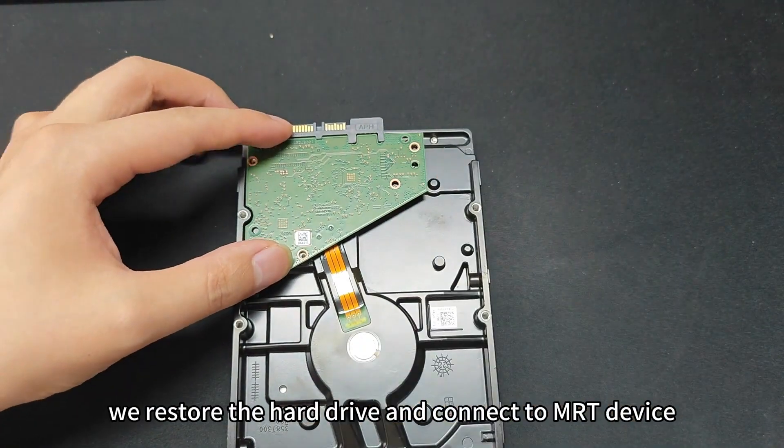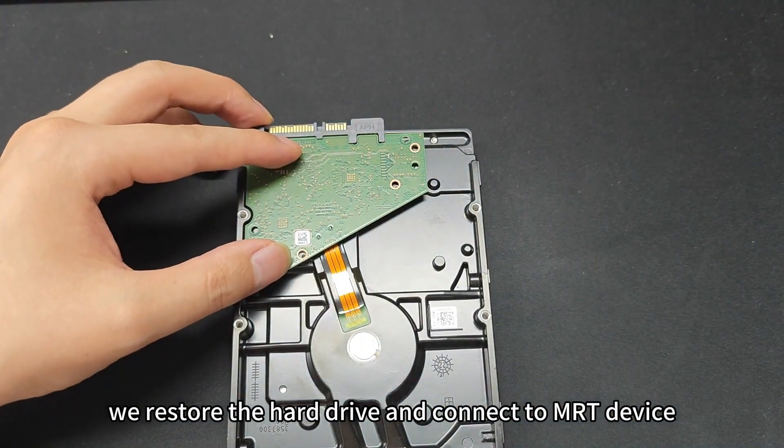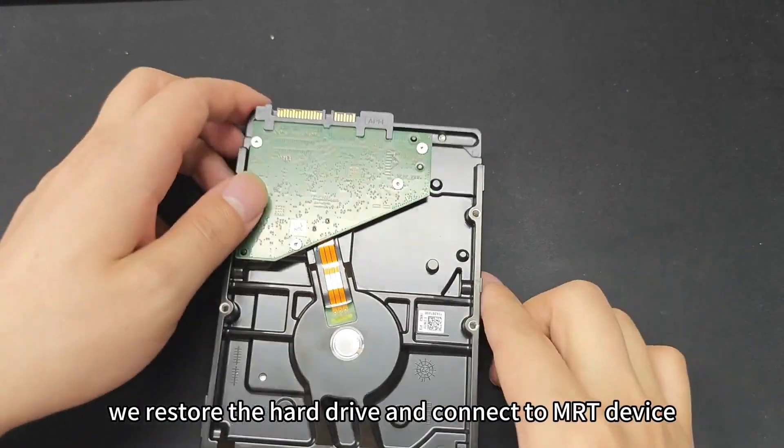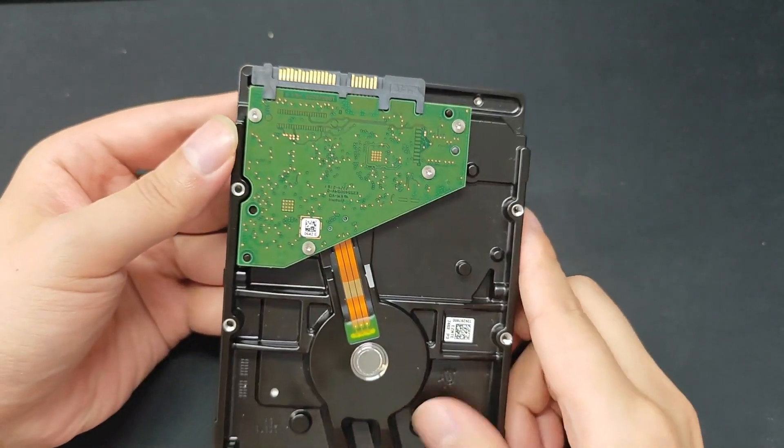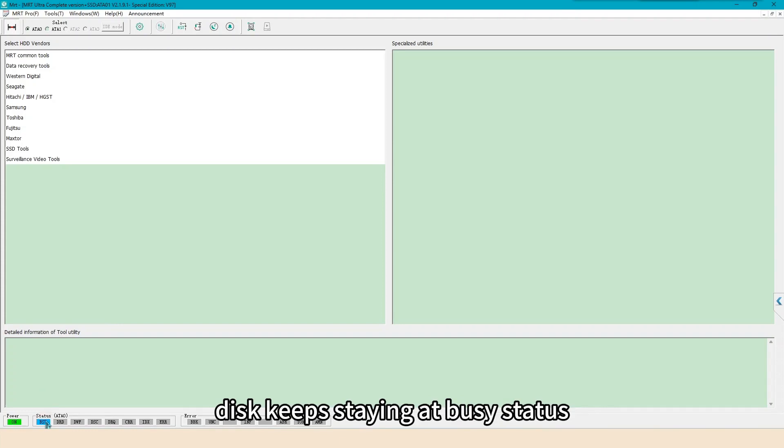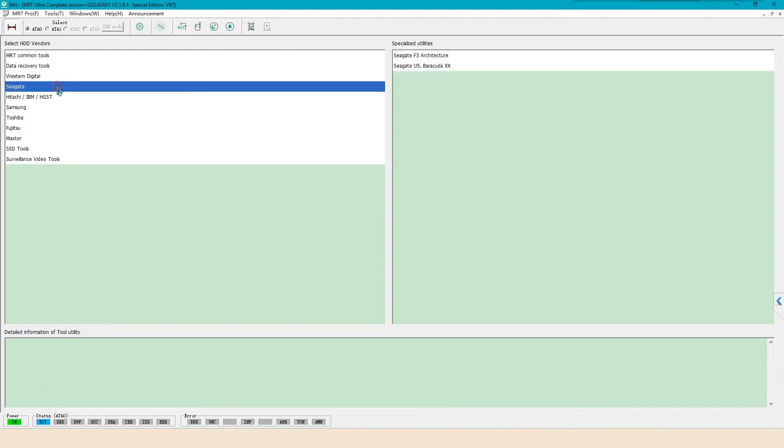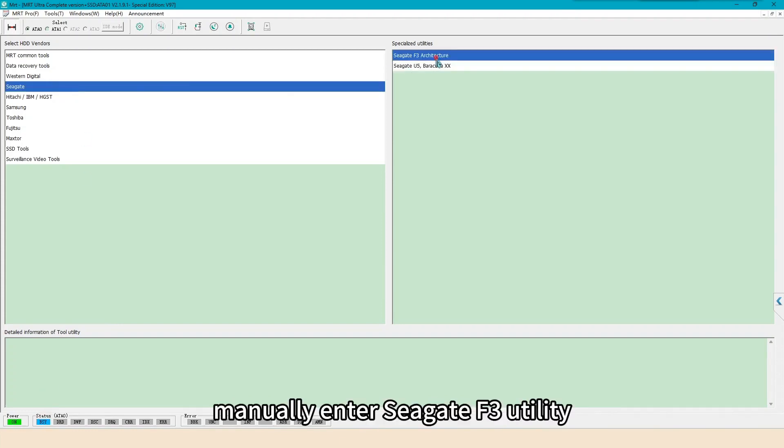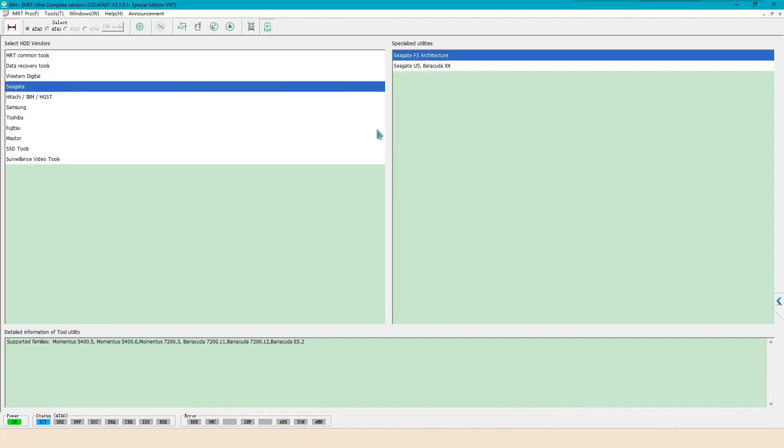We restore the hard drive and connect to MRT device. Since it is unlocked ROM, disk keeps staying at busy status. Manually enter Seagate F3 utility.